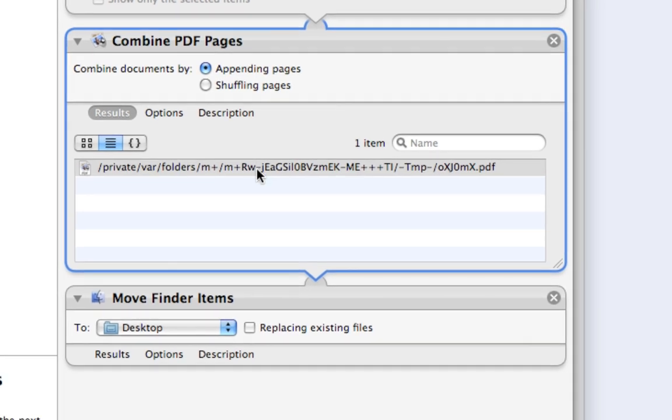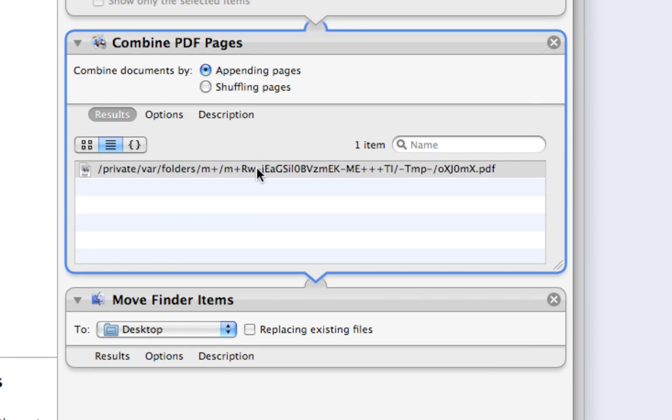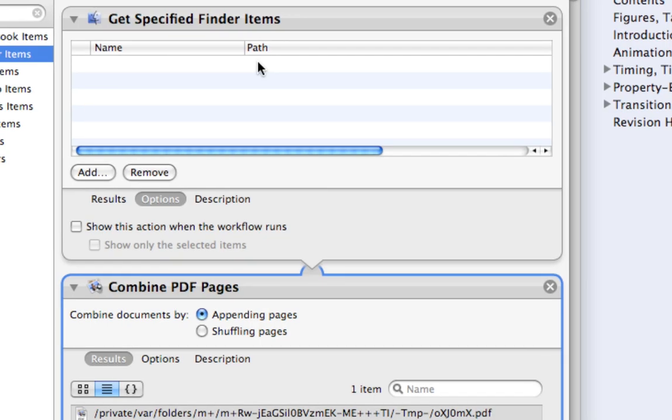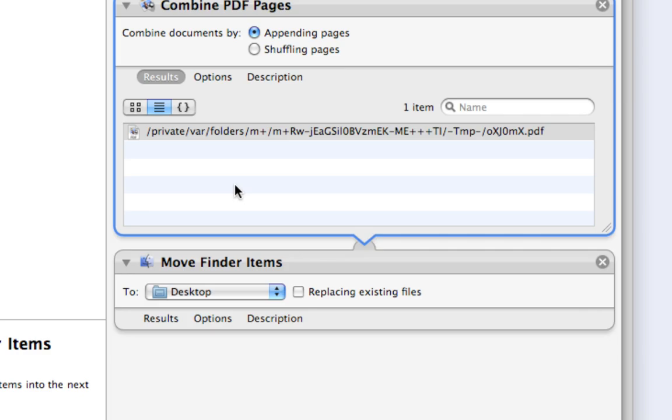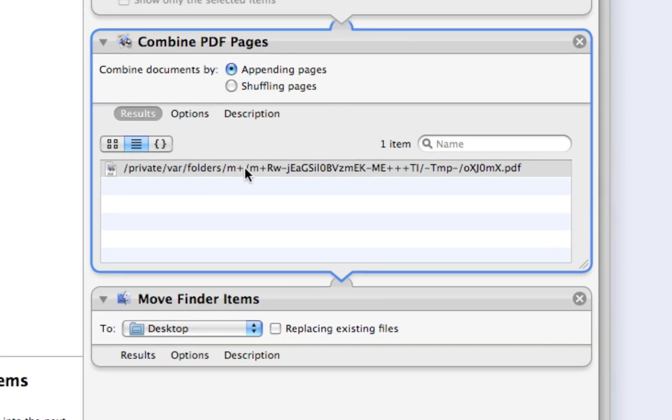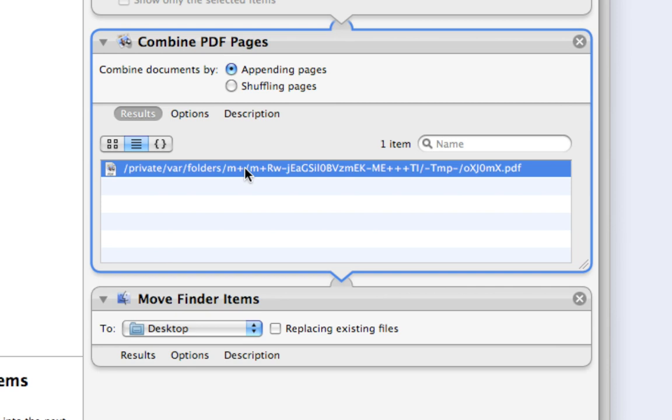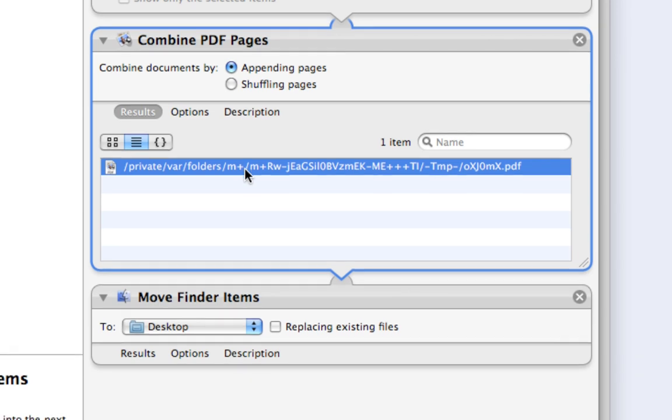And what it does is it takes the PDF pages that we're going to put into it and puts them into this folder. And since this folder, this particular folder, this private var folders in plus blah blah blah, since that is a hidden folder by default...